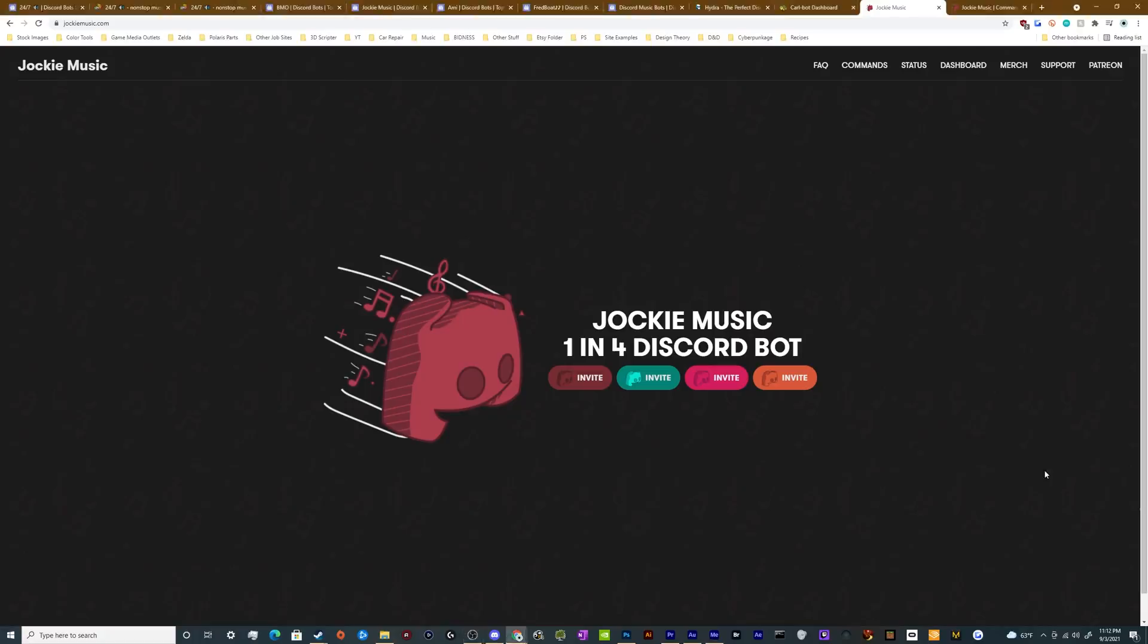All right, welcome back ladies and gentlemen to the Chupacabra Tutorials channel. I'm your host Larry, and today we're checking out how to invite another music bot to your server and start using it. It is Jockey Music, and this bot is completely free.